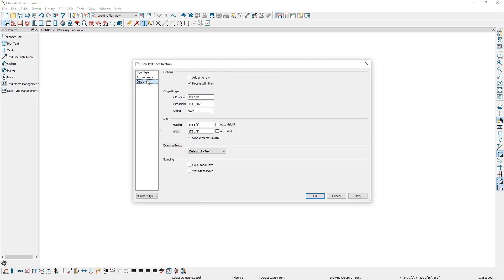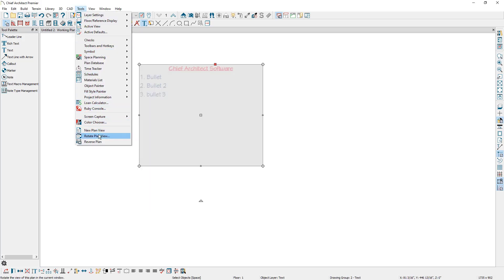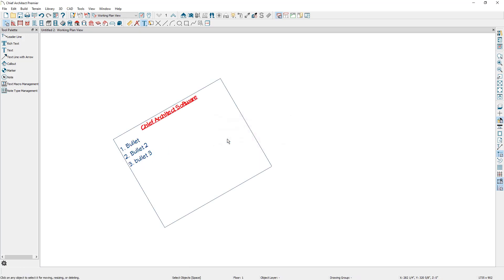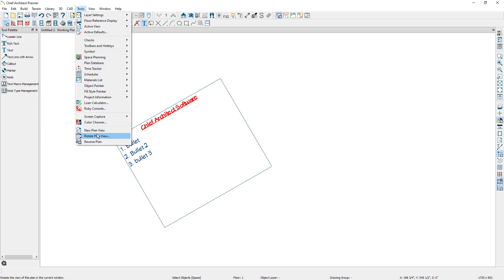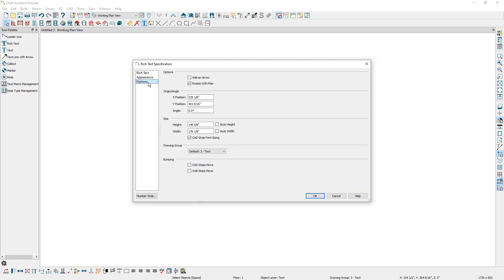Next is the options panel. Here you can check the box for add an arrow, and Chief will place an arrow going from the side of the rich text box, which can then be attached to an object. We will look at this in more detail later in the video. Next is the checkbox that says rotate with plan. When this is checked, if we go to tools and then rotate plan view and rotate the plan view, then our text box will also rotate with the plan view. Let's bring the rotation back to zero degrees. Opening up the rich text specification again and going into the options panel, you can also control the X and Y positions relative to the origin and the angle of just this text box.